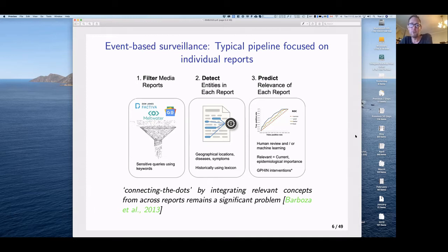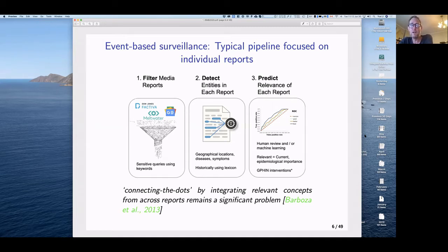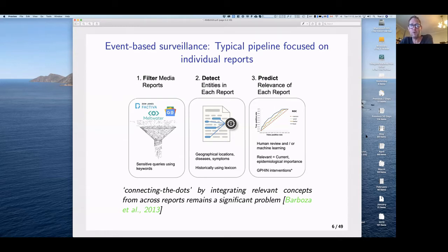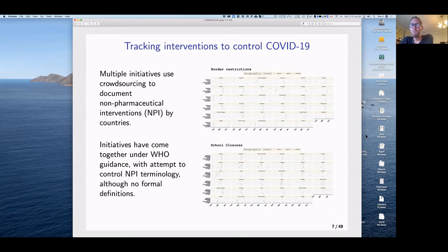The third step is to take those labeled reports and predict whether they are relevant — is it about the current pandemic or the 1918 pandemic? Is it epidemiologically important right now? This is done through human review, such as GPHIN's multilingual analysts, or machine learning prediction models. One challenge from a G7 study is that 'connecting the dots' — trying to identify themes emerging across many reports — is quite difficult with this pipeline, and this is something we're trying to address with topic modeling.